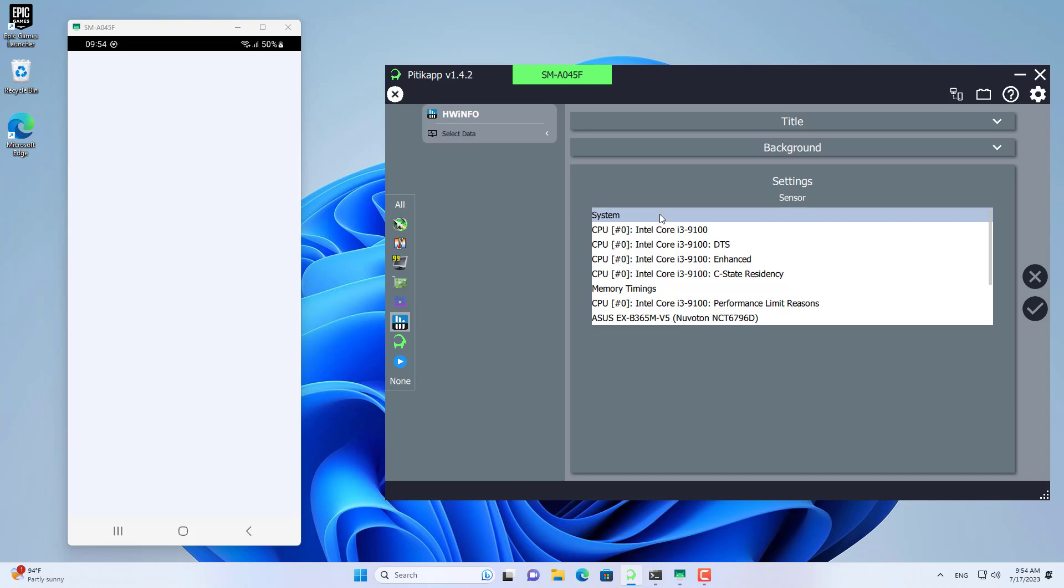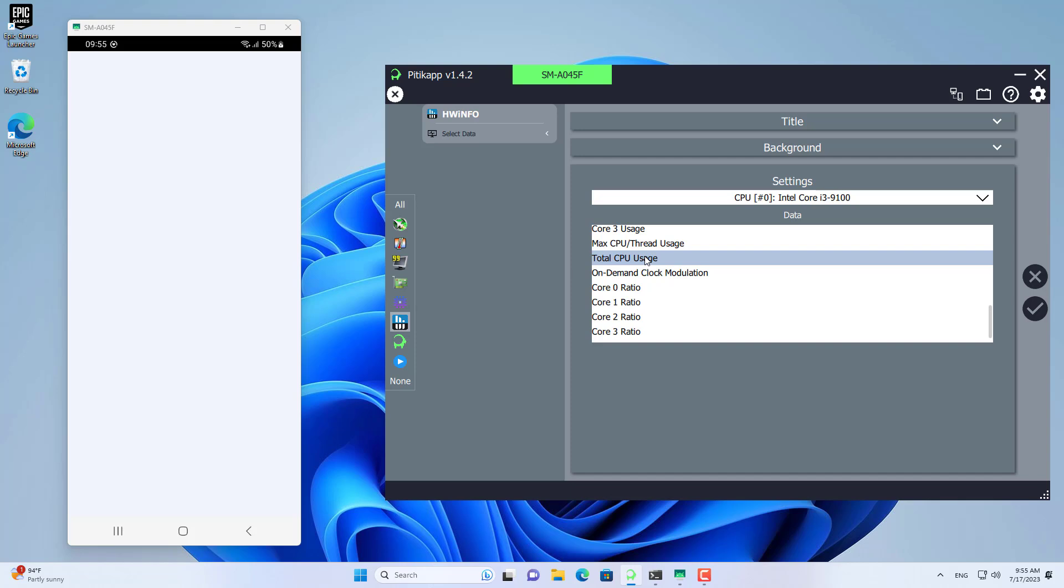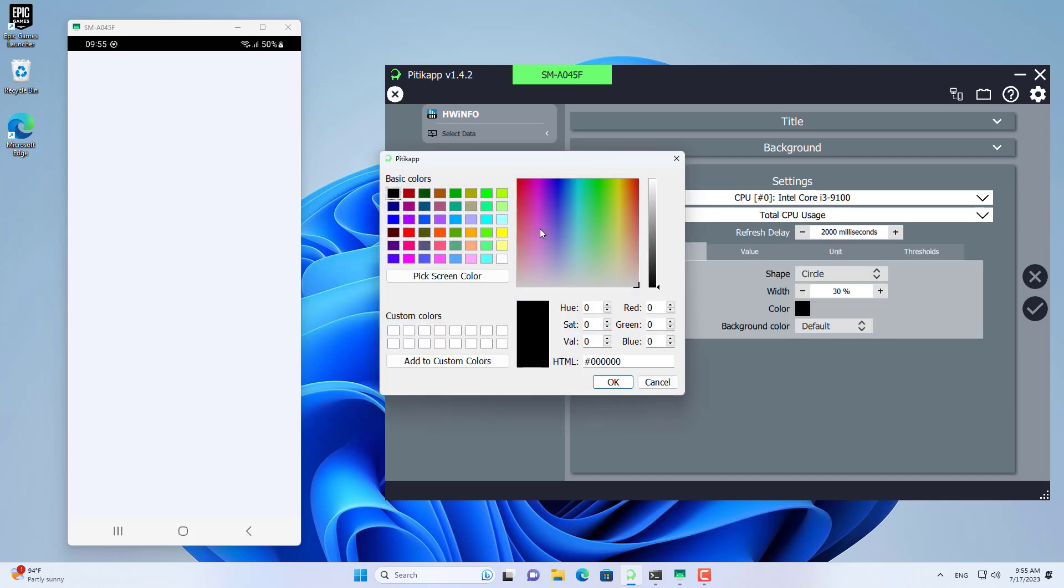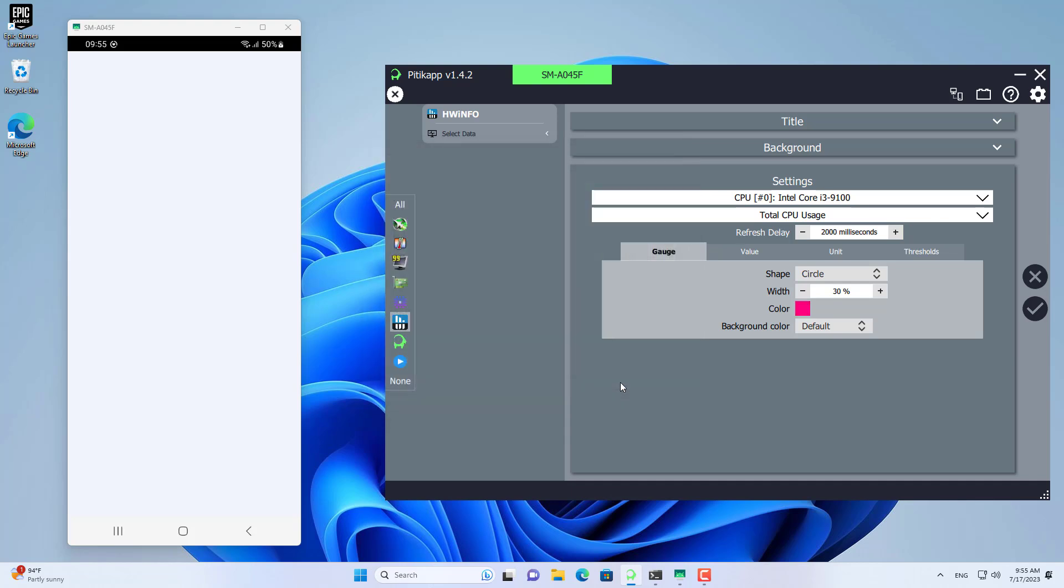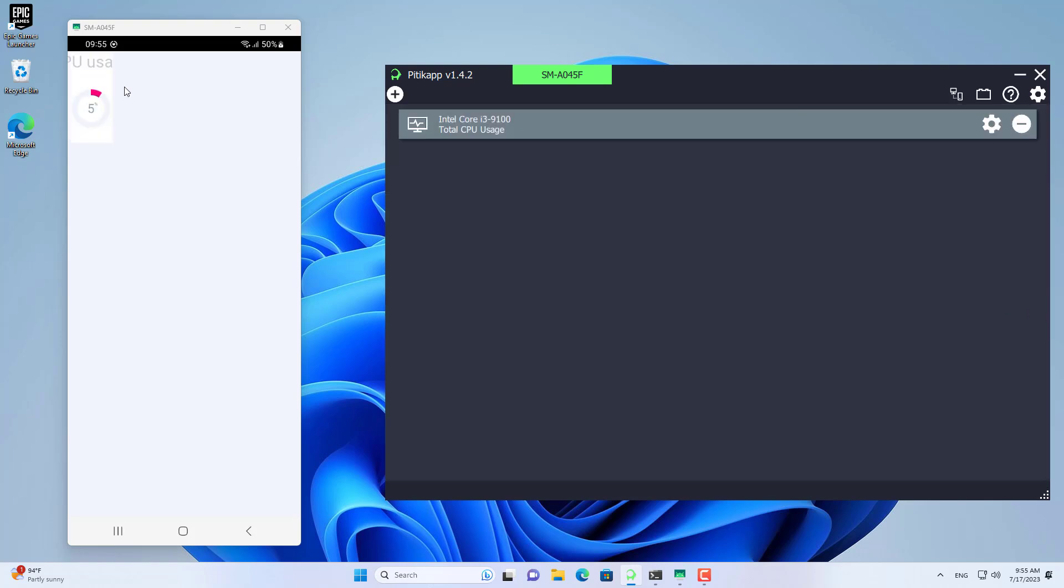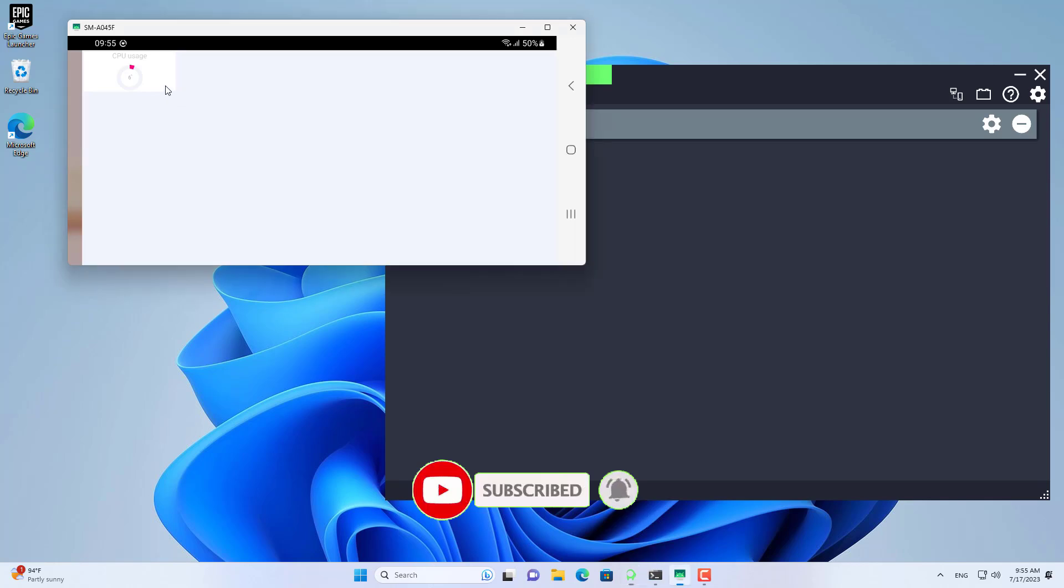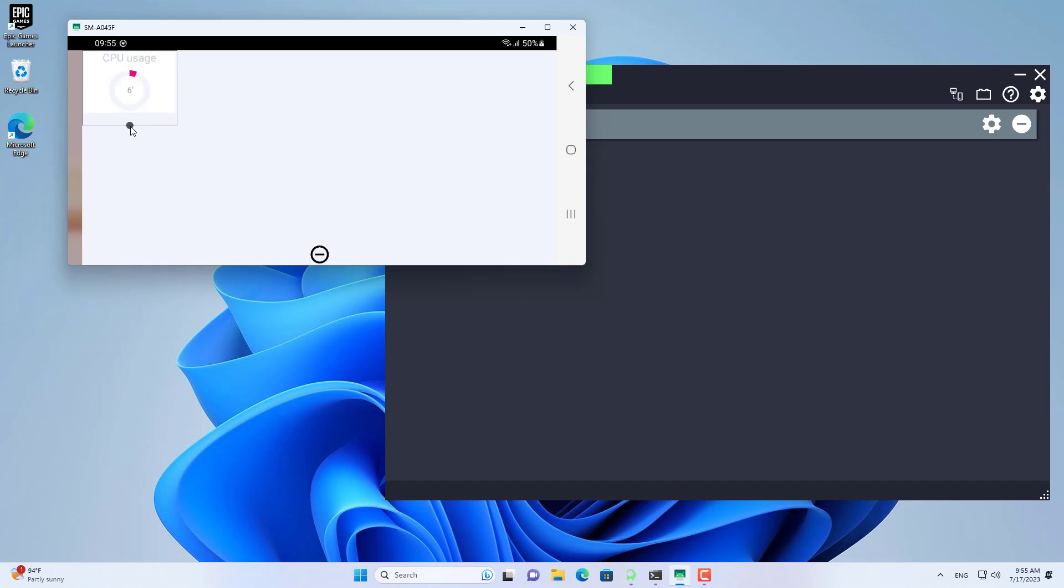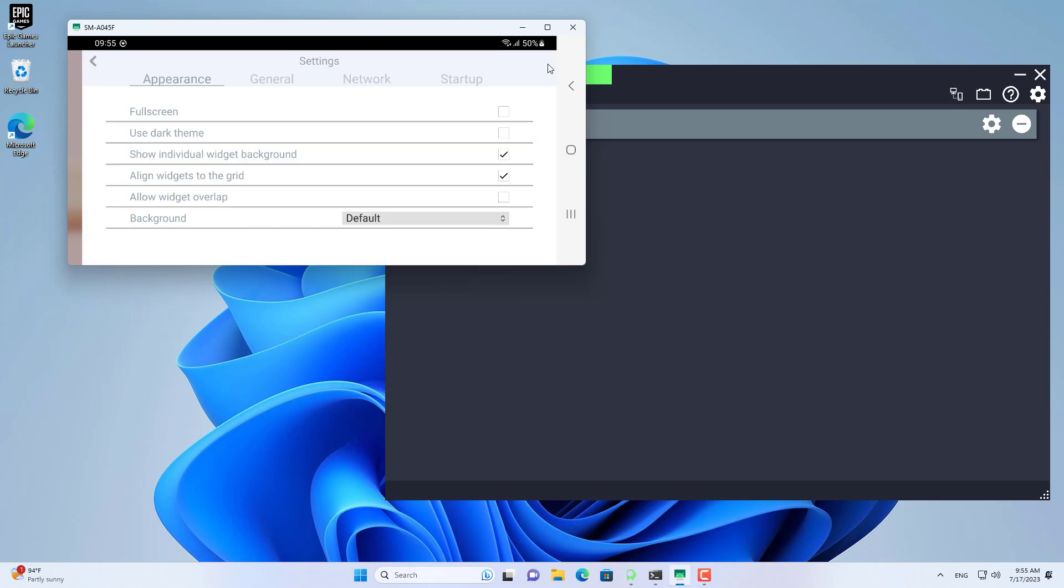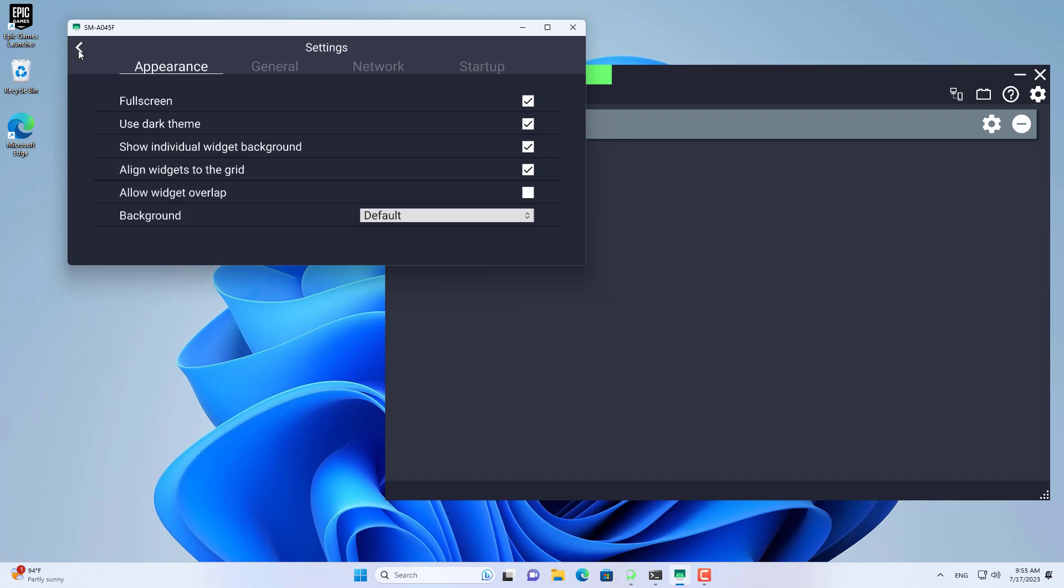For example I will select CPU usage to monitor. Next you customize the color to distinguish it from other sensors. Then add a title for the sensor. As you can see I have successfully added a new sensor on PIDICAP. You can customize the size or rotate the phone screen so that it looks best for you. I customize the theme so that I will make the sensors stand out and be easier to see.